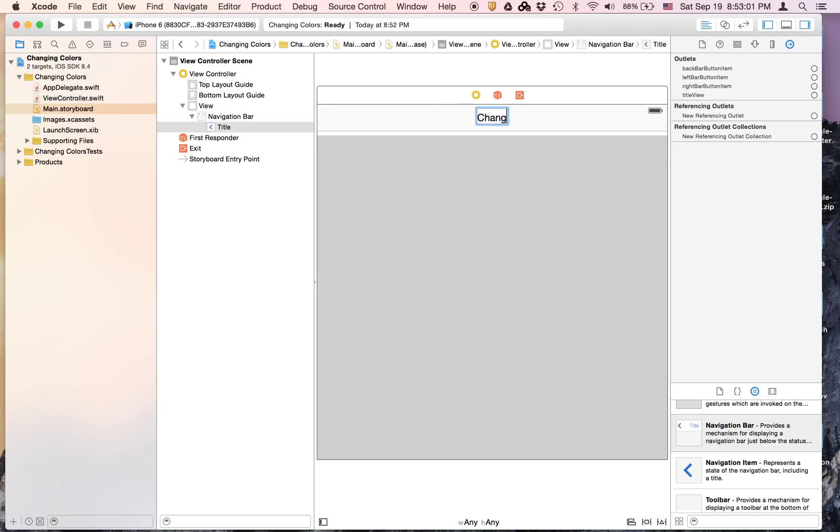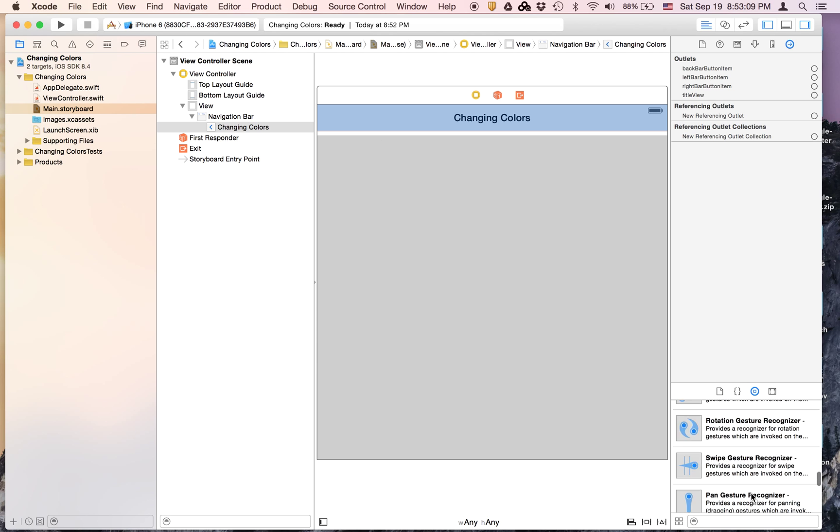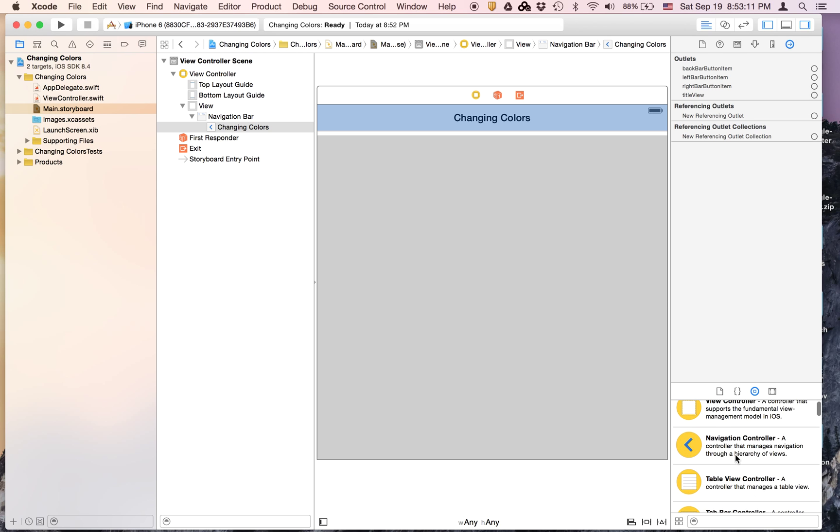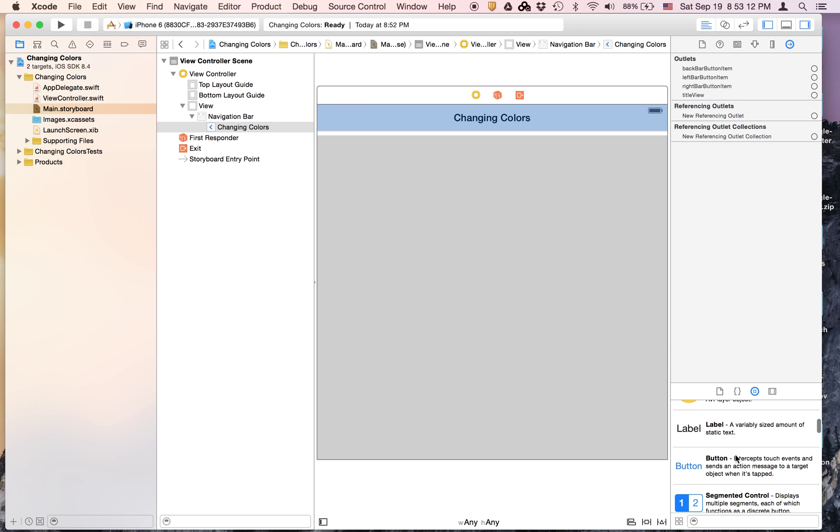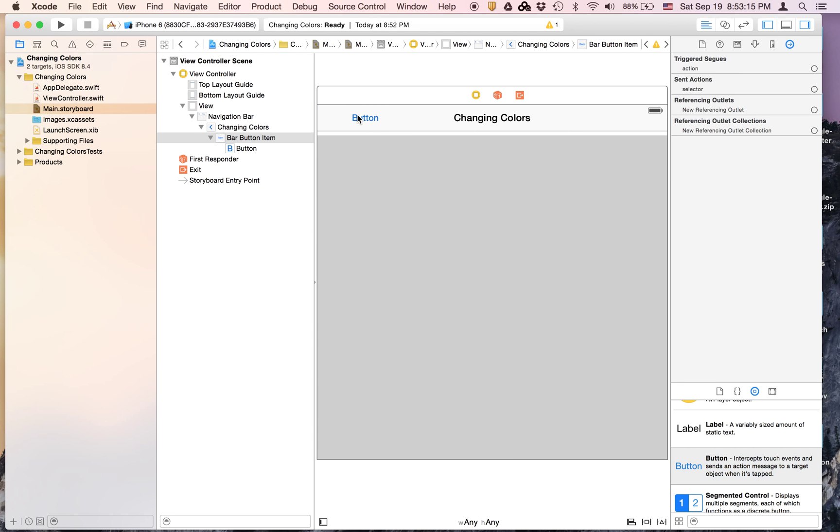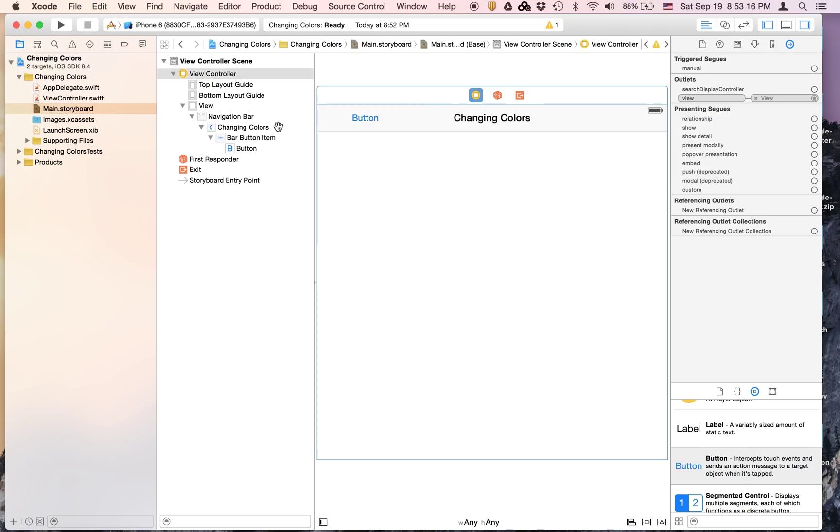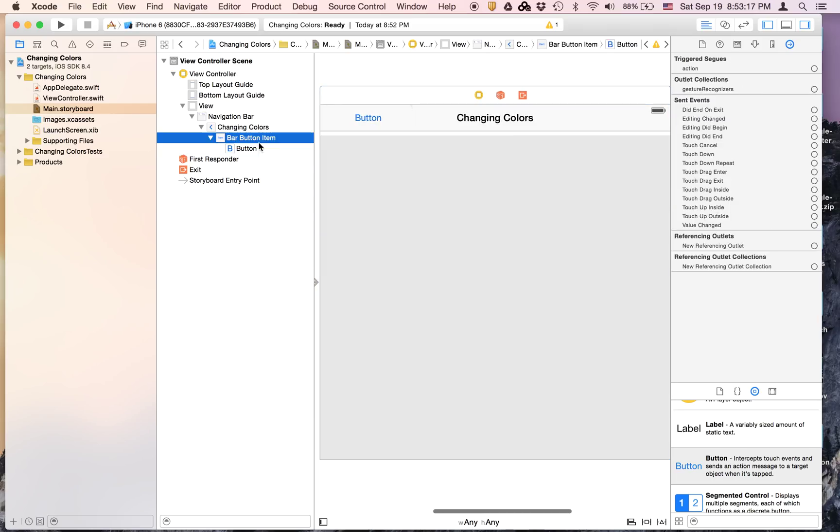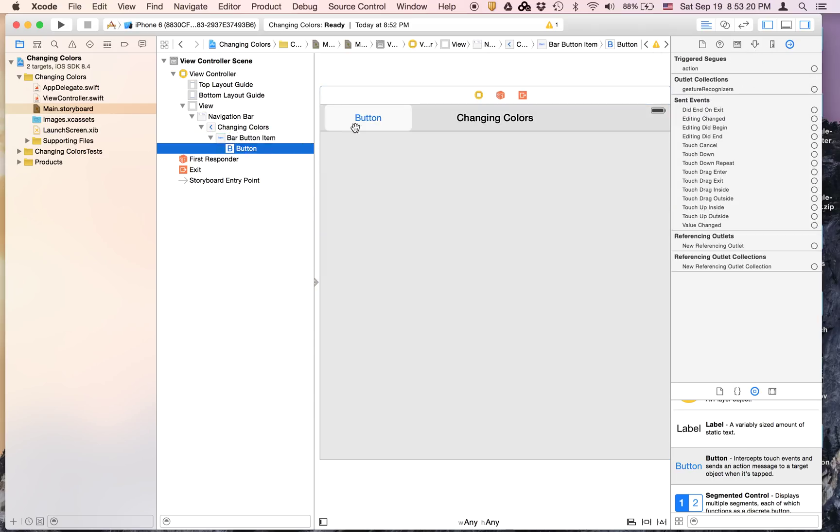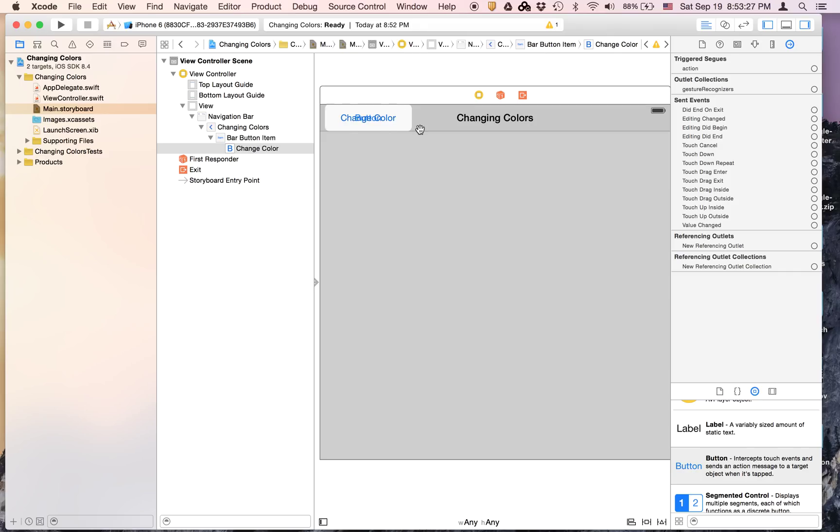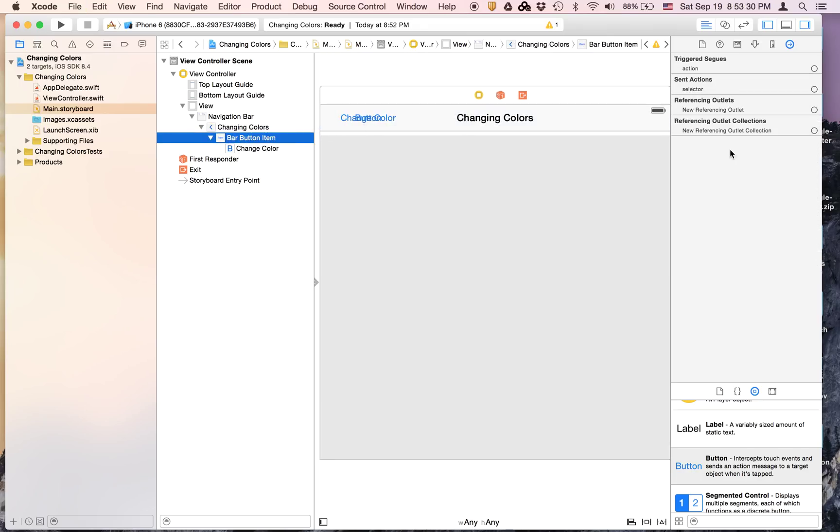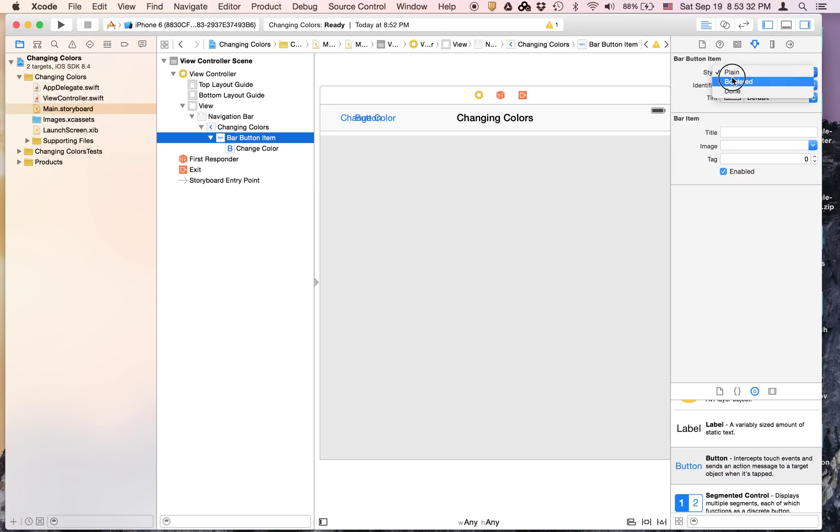I'm going to drag on a button right here and it's going to say change color. To get rid of that mess, we're going to go to the Attributes Inspector in this bar button item.